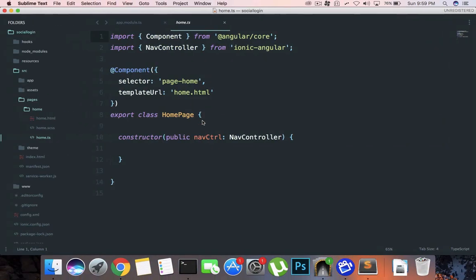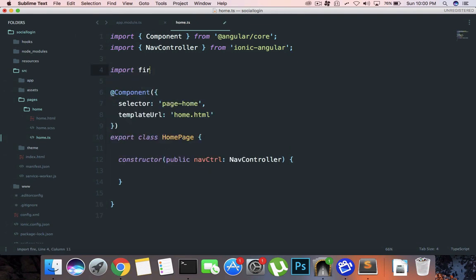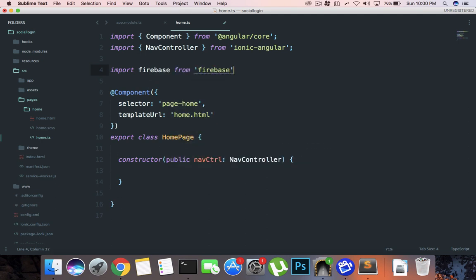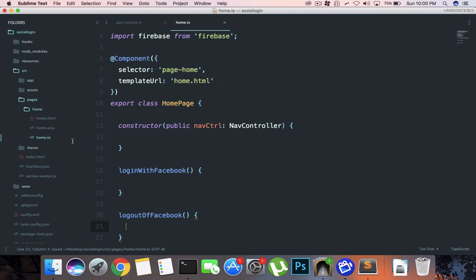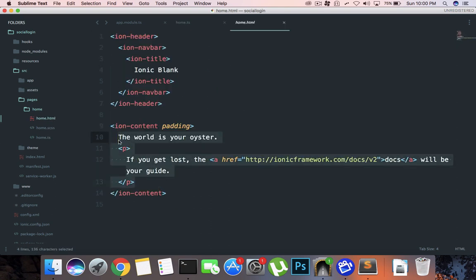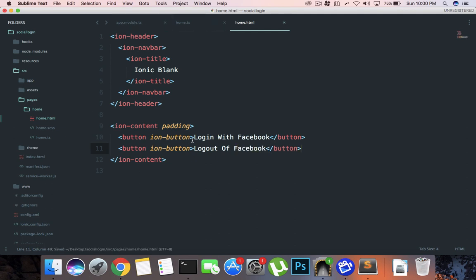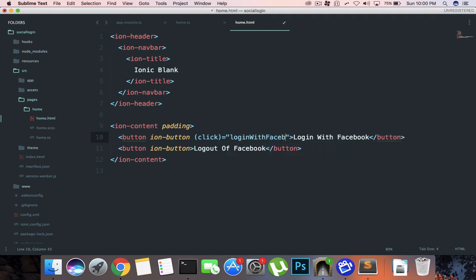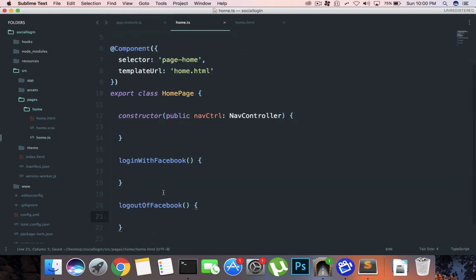What we're gonna do is actually set up our Firebase. I'm gonna first of all import Firebase from Firebase like that. Right here let's just create a function login with Facebook and logout of Facebook. Then for the home.html we are gonna say something like button ion button login with Facebook, and again let's just say click is login with Facebook. The click one for this one is logout of Facebook and all the stuff is done. Let's just get to the meat.